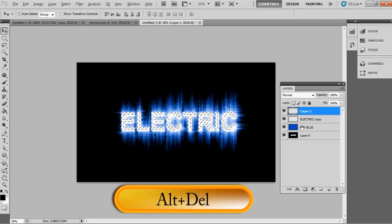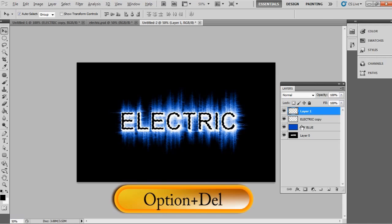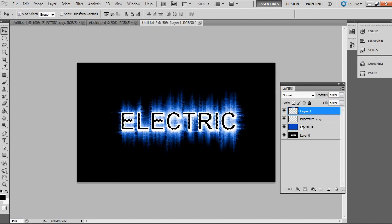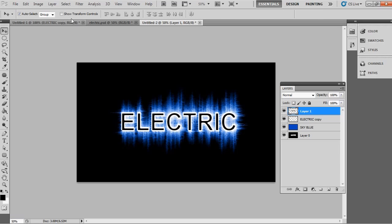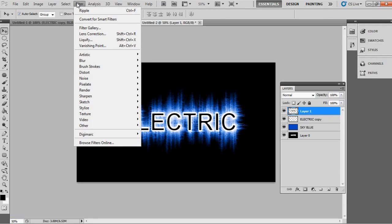That's it — the final electric wave effect is complete! If you want to refine it further, you can apply the same process again to enhance the result. Let's see how it looks.